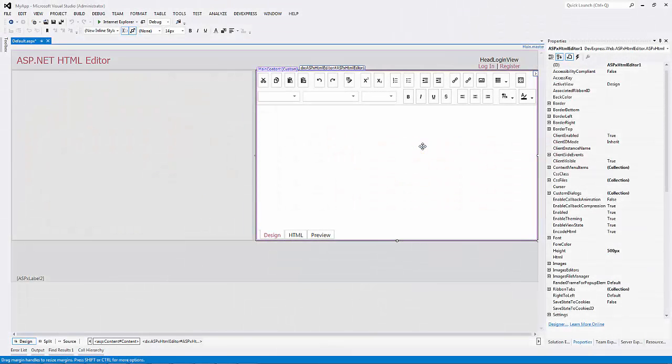When you cut or copy text and then paste it into your document, do you want the text to look the way it did in its original location, or do you want it to adopt the look of the surrounding text where it's pasted?